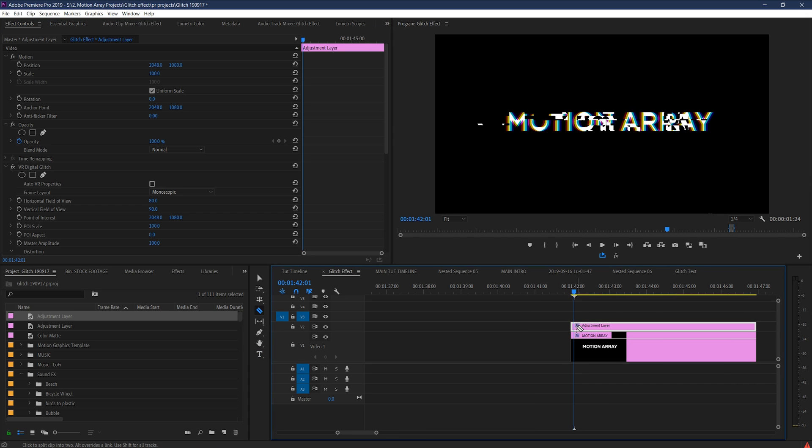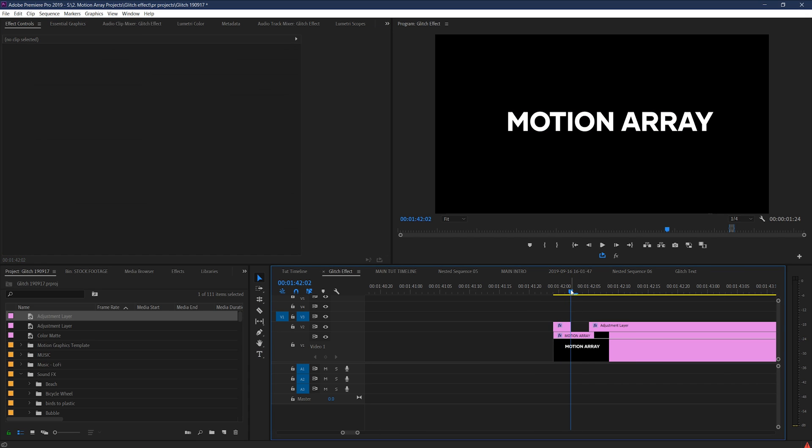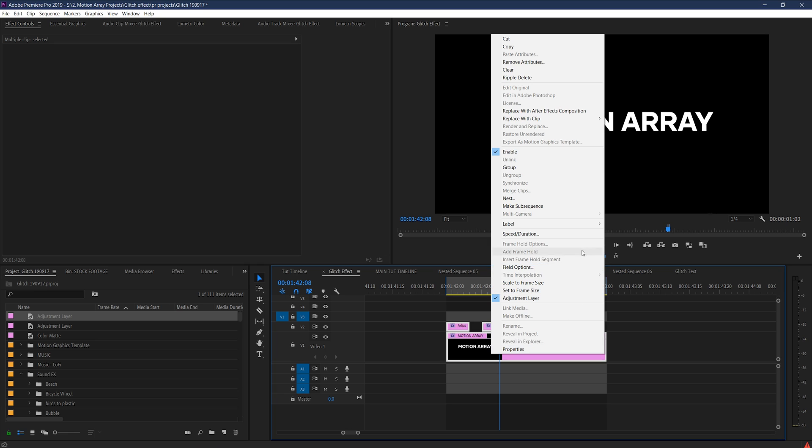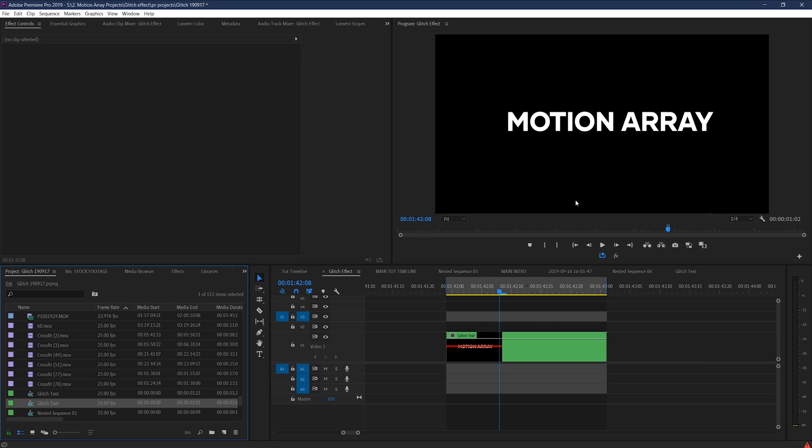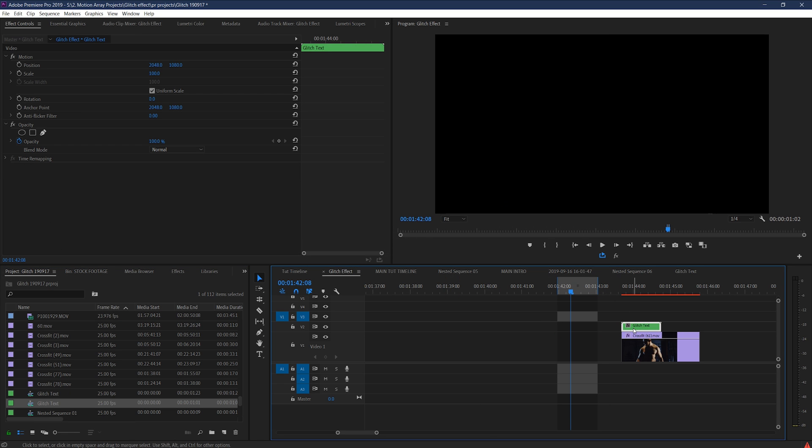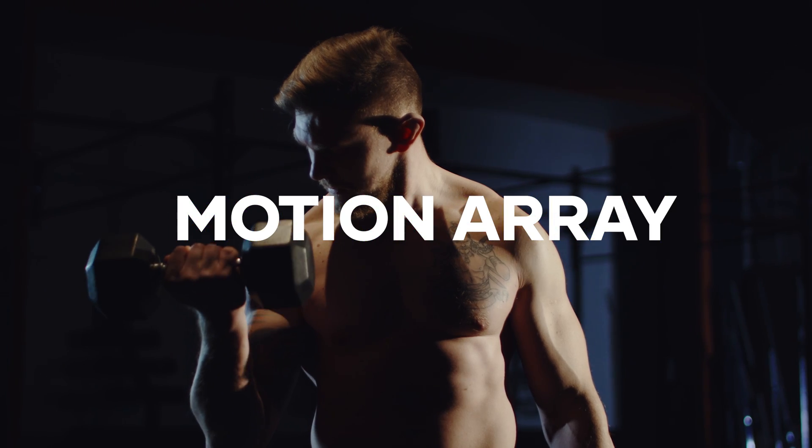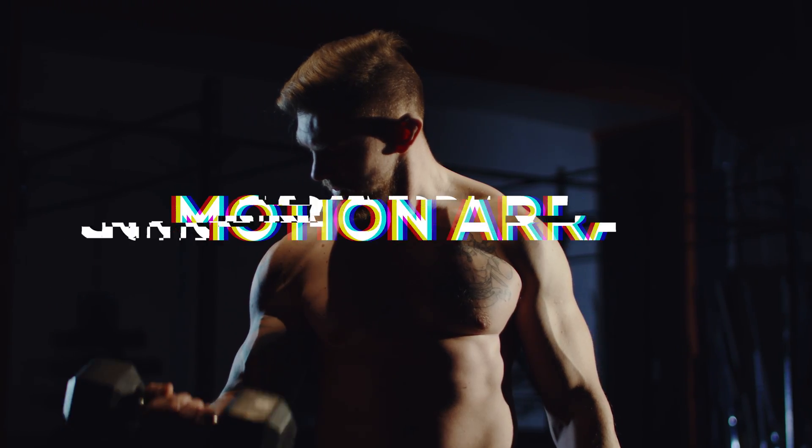And paste it onto your adjustment layer. Now just by chopping it up in interesting places, I can really make a convincing glitch effect for this piece of text. And what's great about this is if I nest these two elements together, and then place that sequence within my larger work, the glitching will only affect my text and not the other elements in my frame.